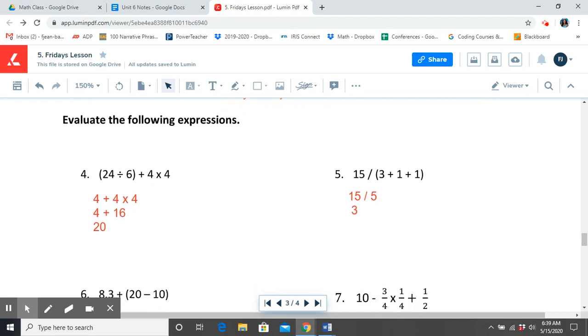Today's secret code for our math lesson is squat, S-Q-U-A-T. Again, our secret code for today's math lesson is squat, S-Q-U-A-T.